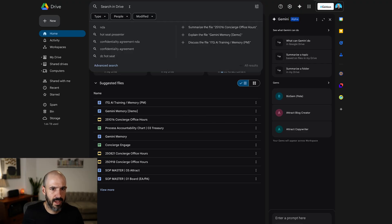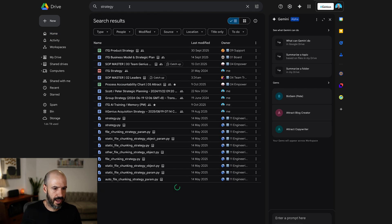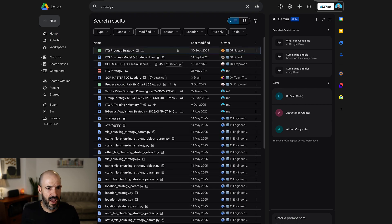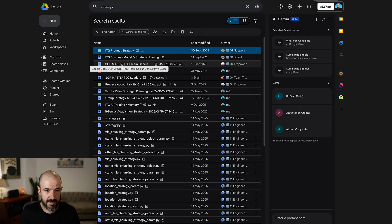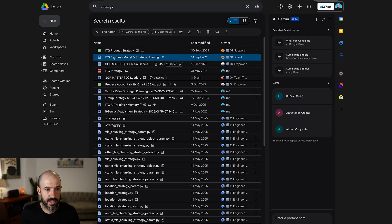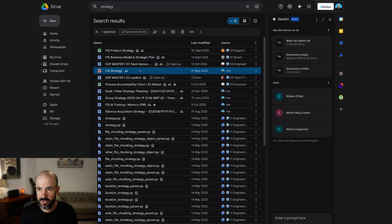What we're going to do here — maybe I'll search for the word 'strategy.' Google Drive has found a product strategy document, some SOP documents we've created, a business model and strategic plan document, and even a PDF. Some of these might be old, some might be new. That's okay. We're going to take this now.